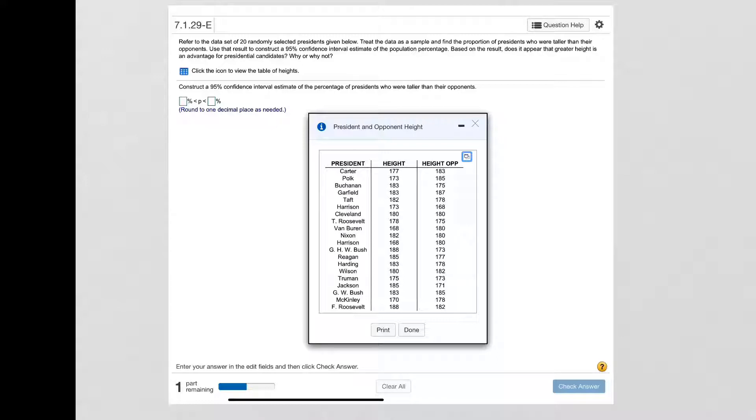So what we're doing is we're taking this sample information and we're going to determine for each president were they taller than their opponent or not, and we're going to find the proportion of presidents who were taller than their opponents.